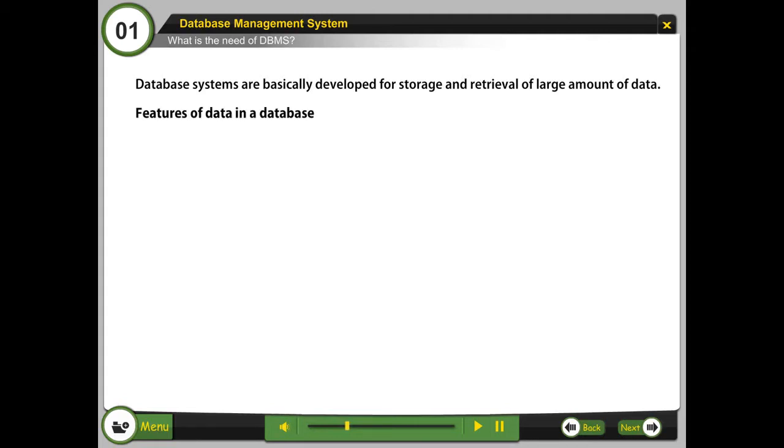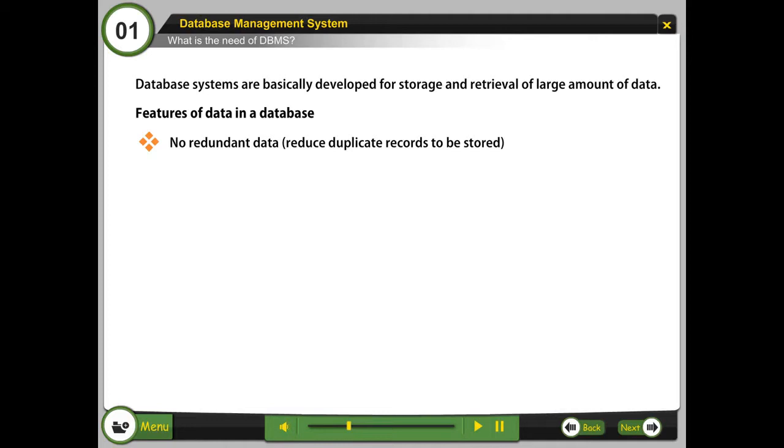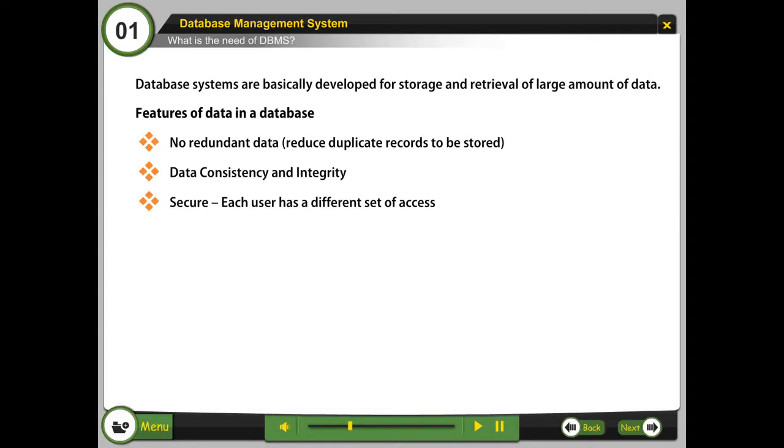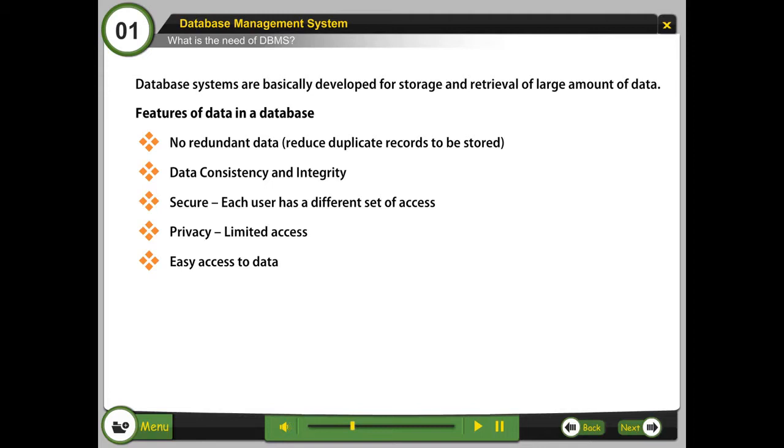Features of data in a database: no redundant data, reduced duplicate records to be stored, data consistency and integrity, secure with each user having a different set of access, privacy with limited access, easy recovery, and flexible.